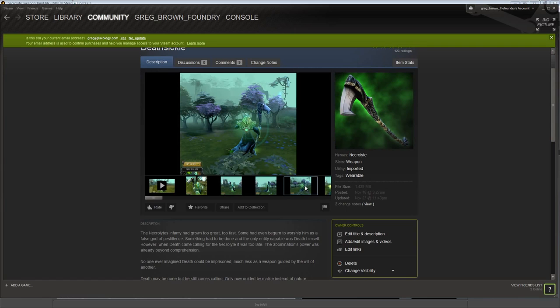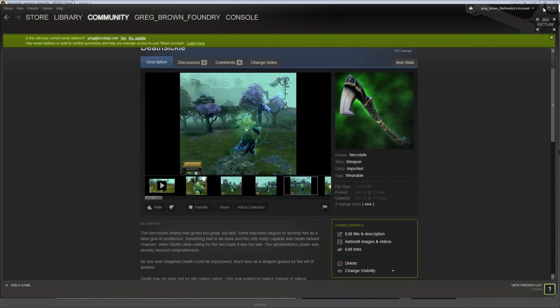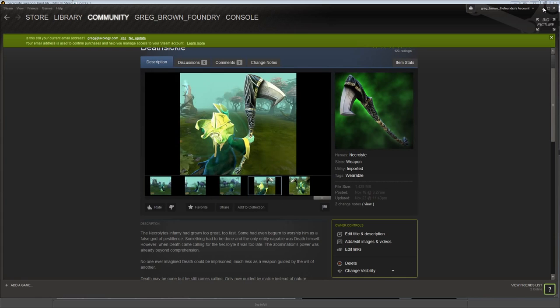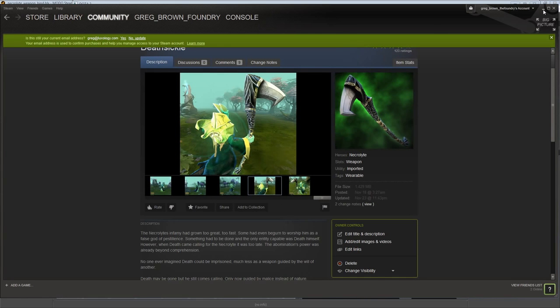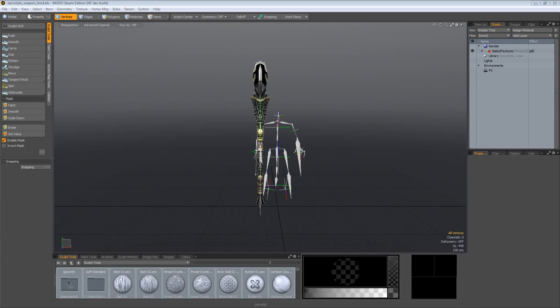Congratulations, you made it all the way through all these different steps and made a game asset. That's pretty awesome. I can't wait to see what people produce with Modo Steam edition because I think this tutorial kind of shows how incredibly broad and powerful of a tool it actually is, even in a simplified version like the Steam edition of Modo.